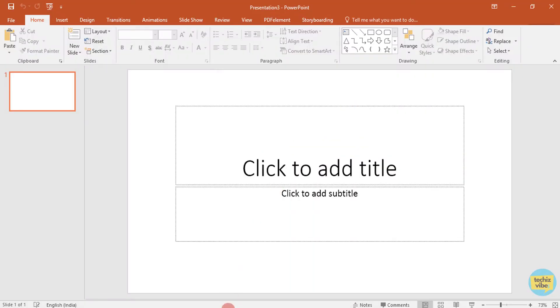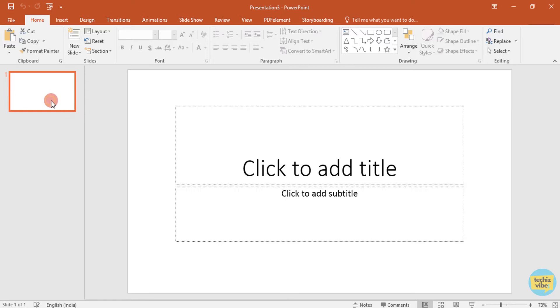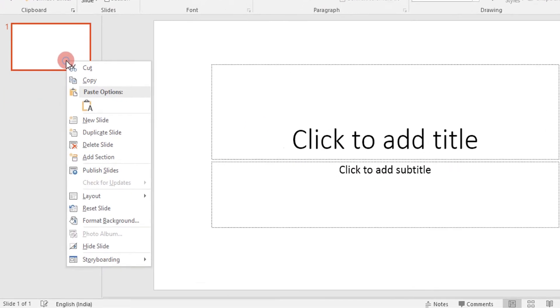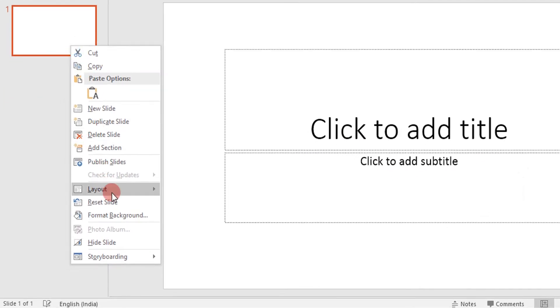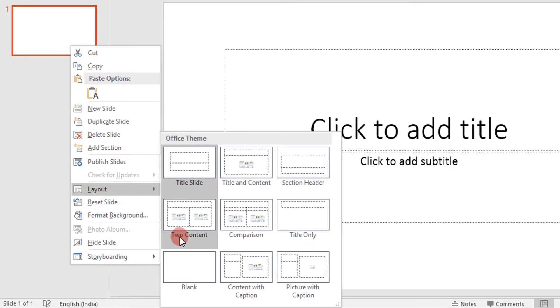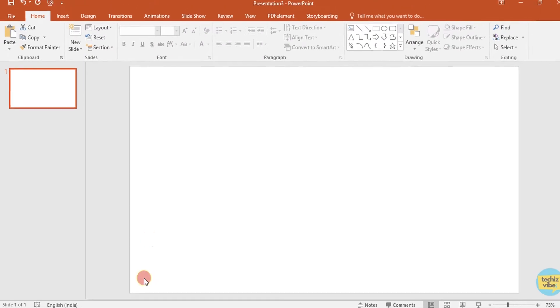First, open PowerPoint. This is PowerPoint 2016, but this animation will be available from 2013 version onwards. I would like to start with a blank layout. For that, right-click on the slide, click on layout, then select blank.